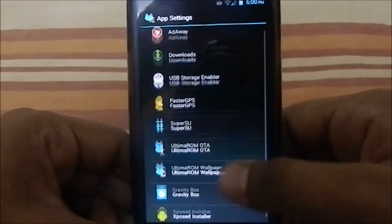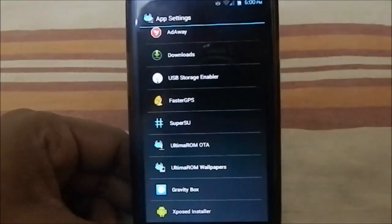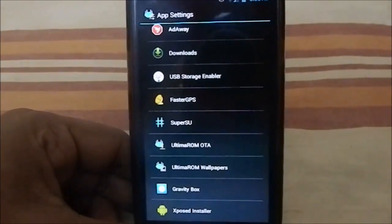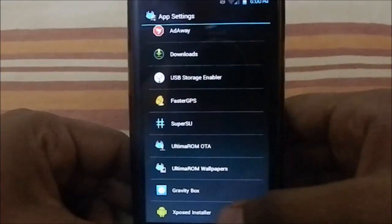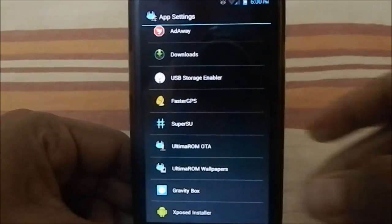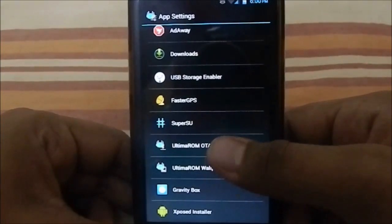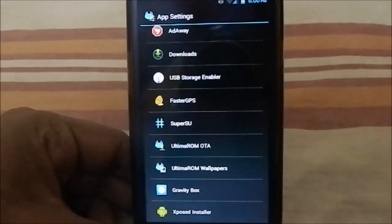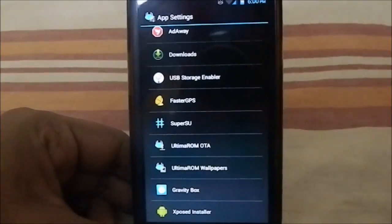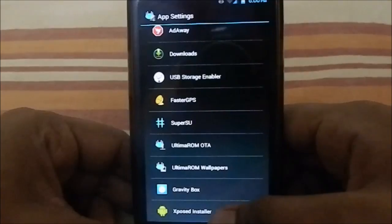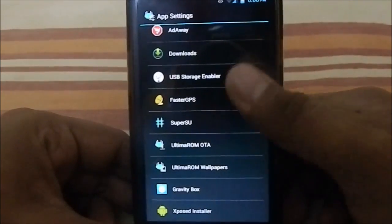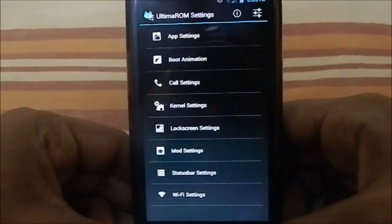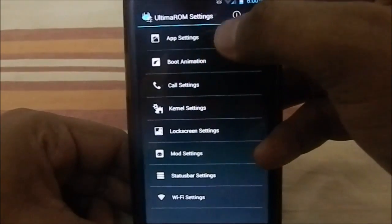You have database settings, downloads, USB storage enabler settings—so you can select those. These are basically shortcuts to the app, I guess. You have faster GPS settings, you can select your location to have a faster GPS coordinate lock. You have SuperSU, Ultima ROM OTA which is really awesome—you can download the newest ROM through OTA, Xposed installer, Gravity Box, everything can be accessed through here.